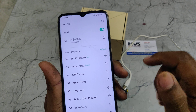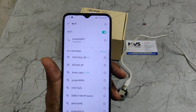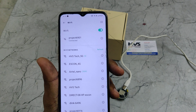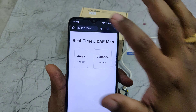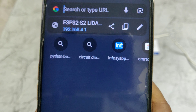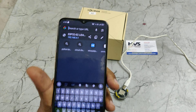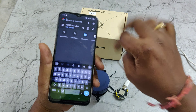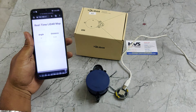In your Wi-Fi settings, enable Wi-Fi and connect to the network named 'project 6901'. It will ask for a password — the password is 123456789. After connecting successfully, you can proceed.